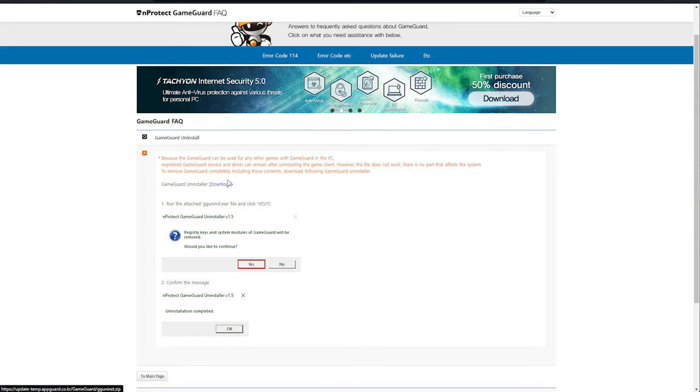But before we continue, this is what the uninstaller looks like. We can click yes, and the uninstall completes. That's it.